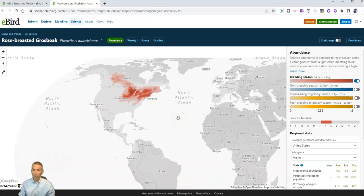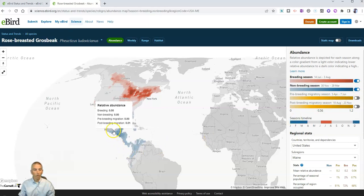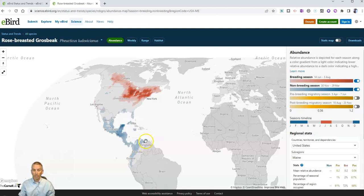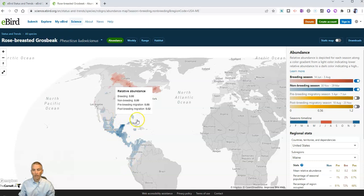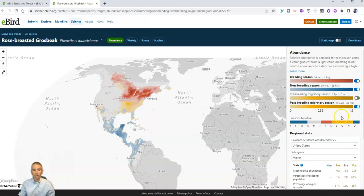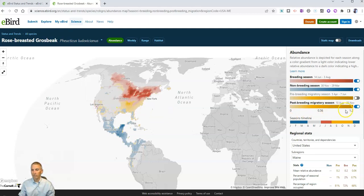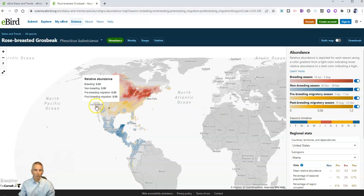You can zoom in a bit more. But then we can turn on non-breeding season, and we see where those birds are during the non-breeding season. Look at that — that's where they're distributed in the non-breeding season. And how about post-breeding season? There they are, right in between the breeding and non-breeding seasons. And we can look at pre-breeding season — and sure enough, once again, it's in between.